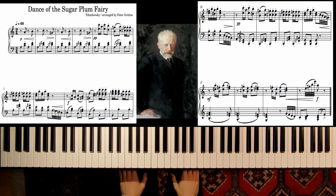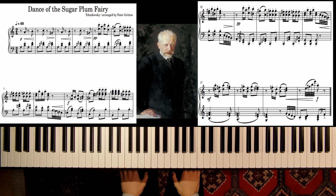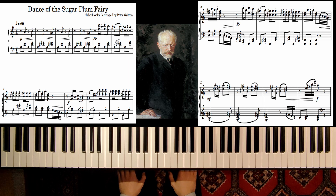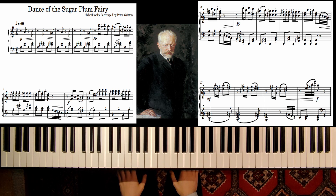Welcome! In this video we will look at a piece called Dance of the Sugar Plum Fairy by Tchaikovsky. Let me play this arrangement for you.